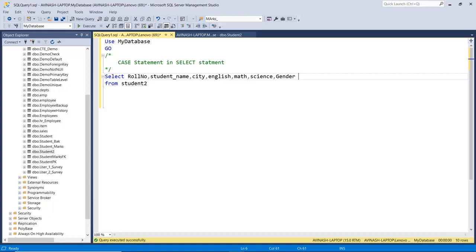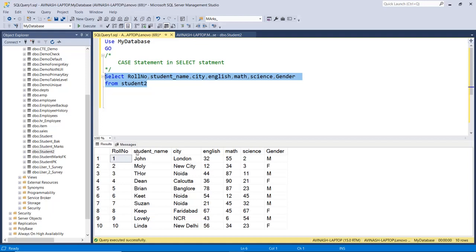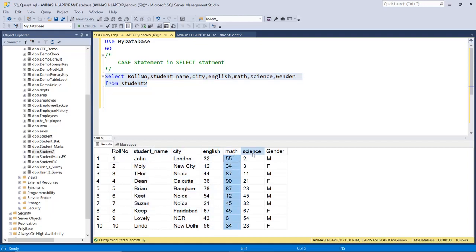First of all we will check with the SELECT statement. We have a table called student2. If we check the data in this table, we have the role number, name, student, city, then English, math, science marks in three subjects, and then gender.